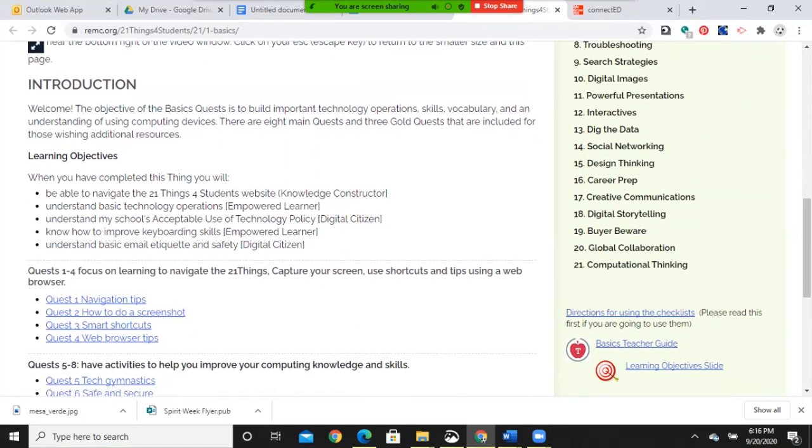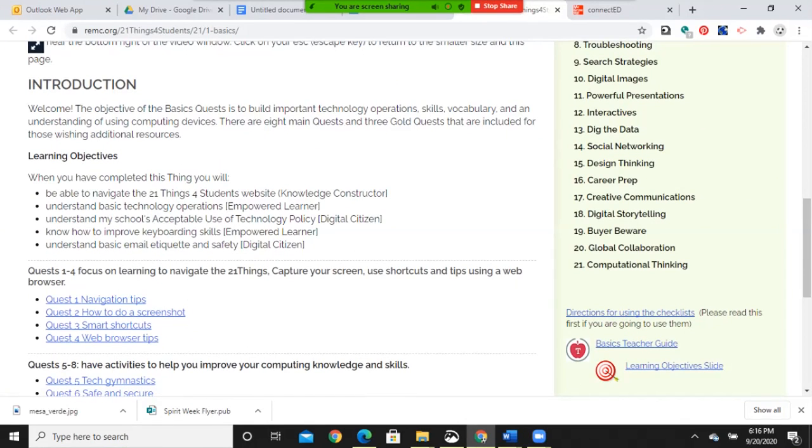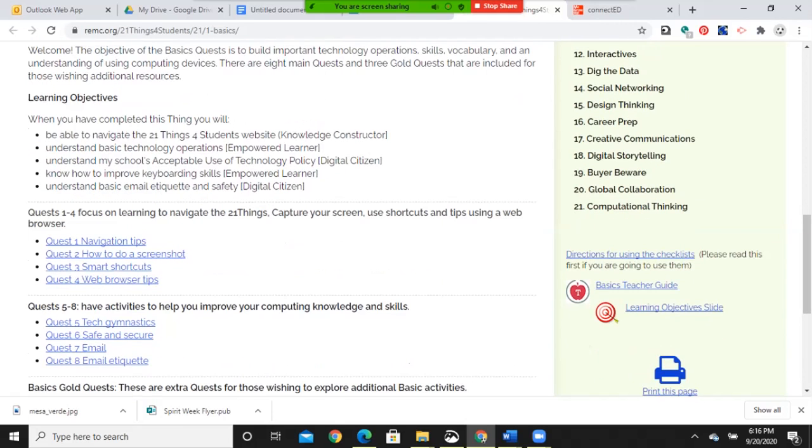Learning objectives. When you have completed this thing, you will be able to navigate the 21 Things for Students website, understand basic technology operations, understand my school's acceptable use of technology policy, know how to improve keyboarding skills, and understand basic email etiquette and safety.